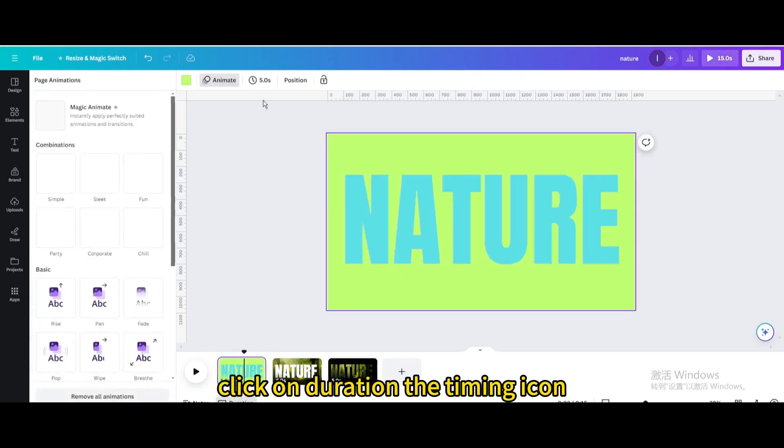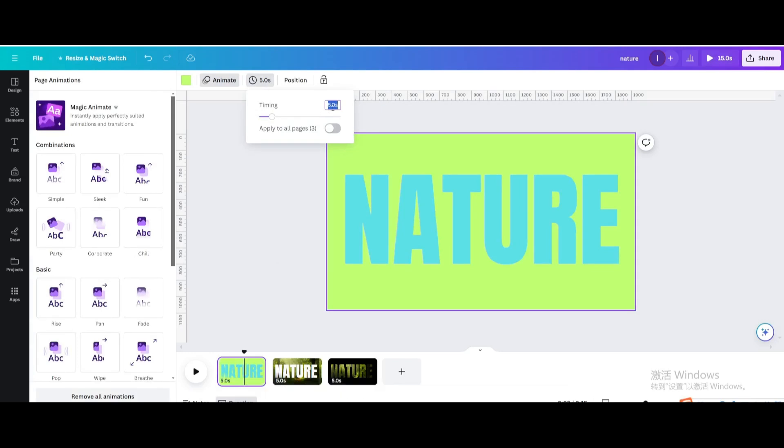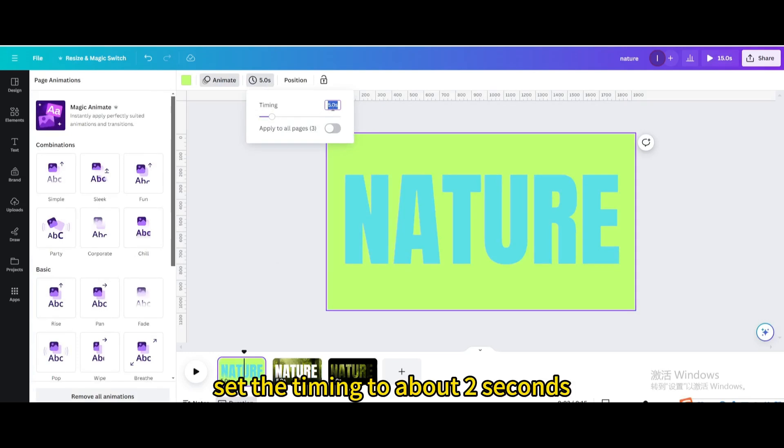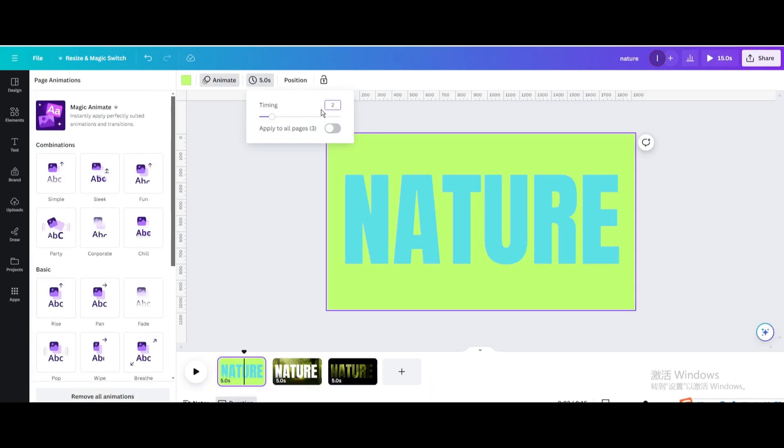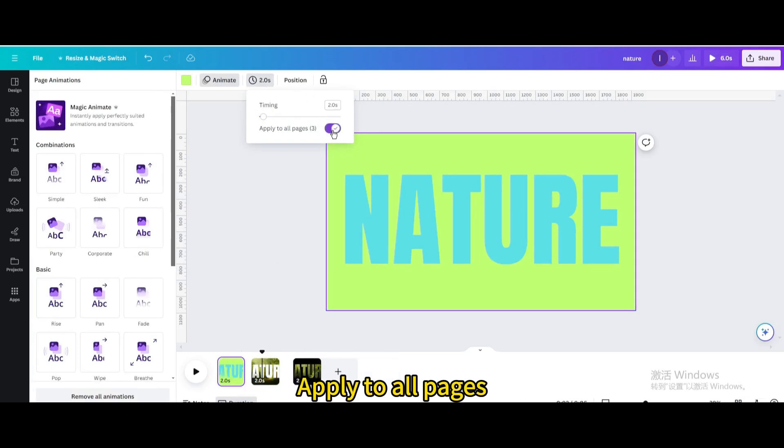Click on the timing icon, set the timing to about 2 seconds, and apply to all pages.